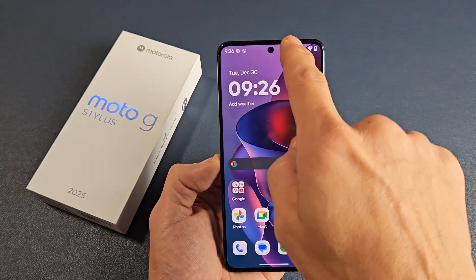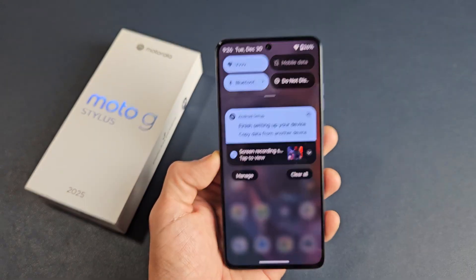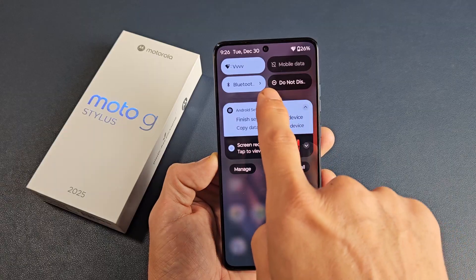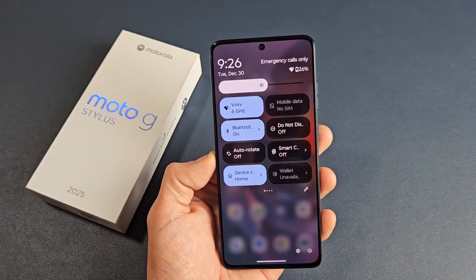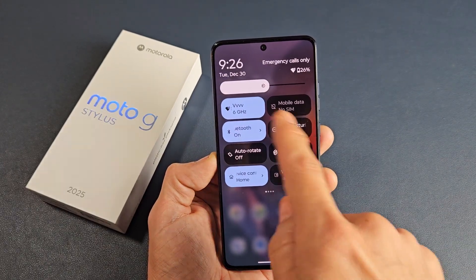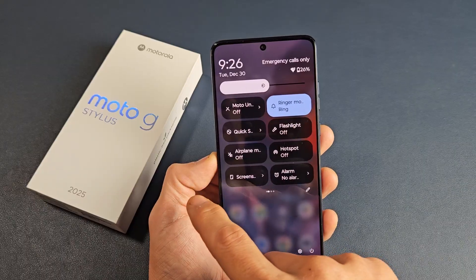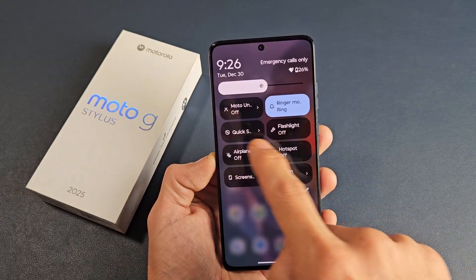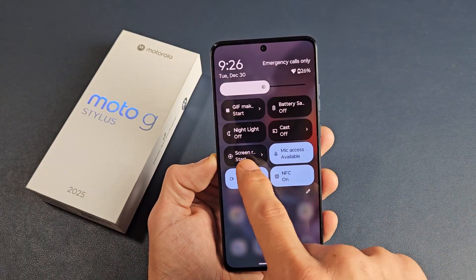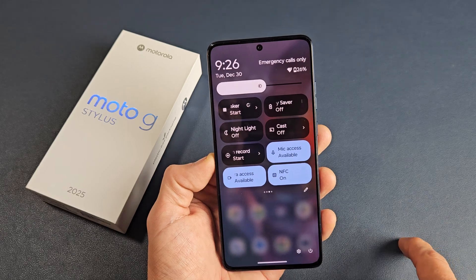First thing, go to the very top and slide down, then slide down one more time. Now look for screen recorder. If it's not there, swipe over — screen record is right there.